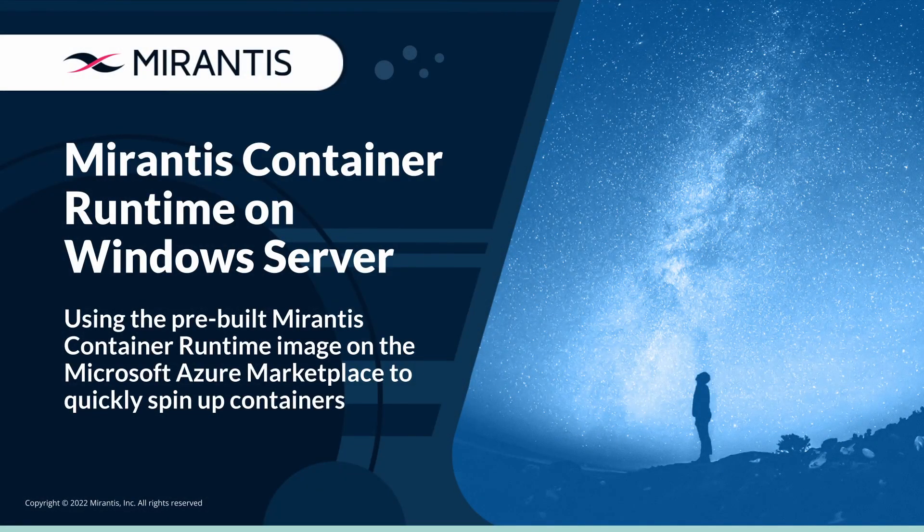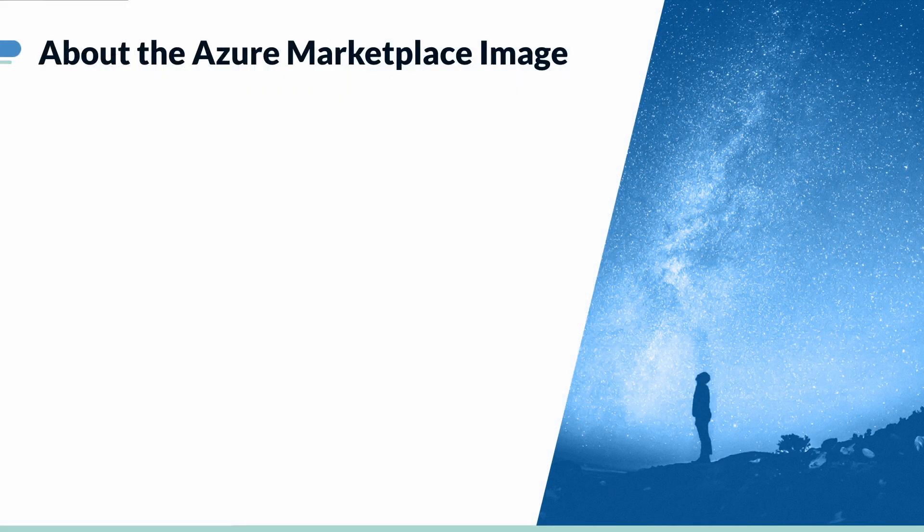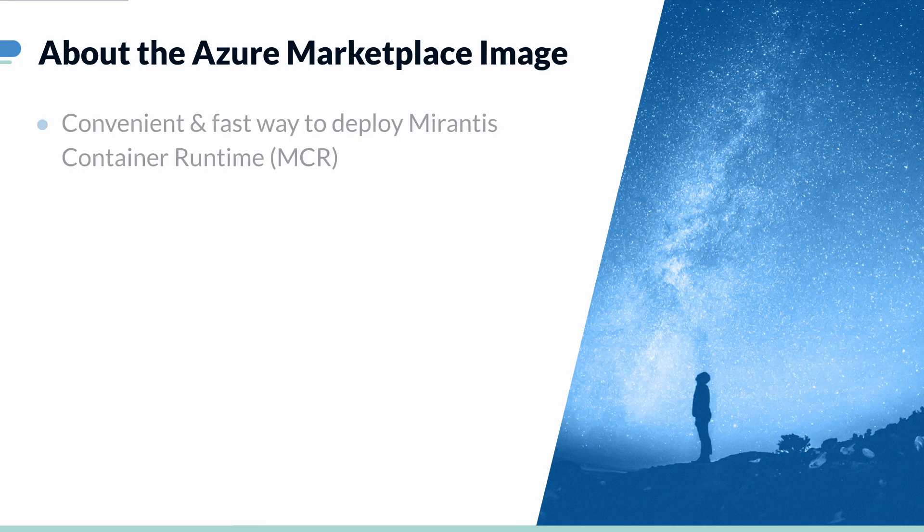Hi, I'm Bjorn from the Mirantis Container Runtime Team, and today I'll be showing you how easy it is to deploy MCR using the Azure Marketplace image.